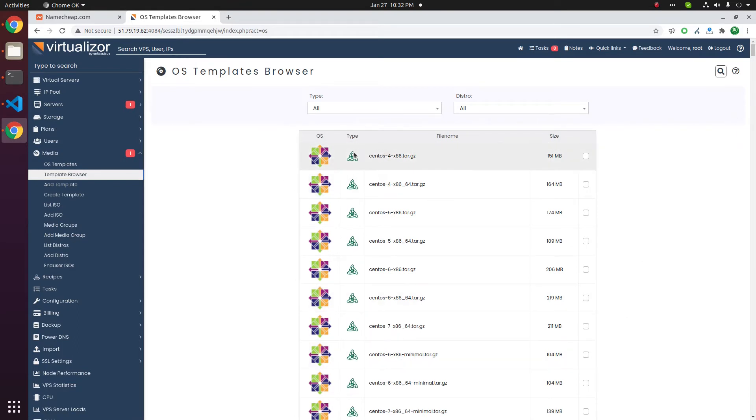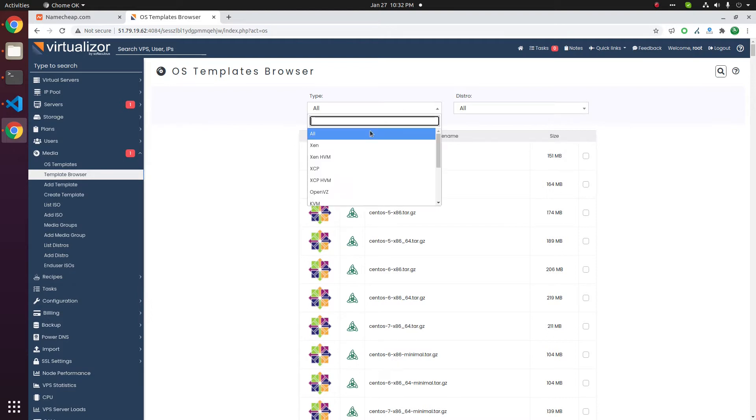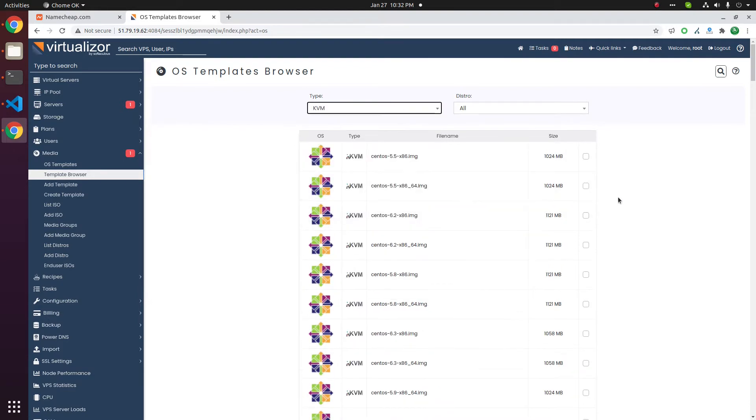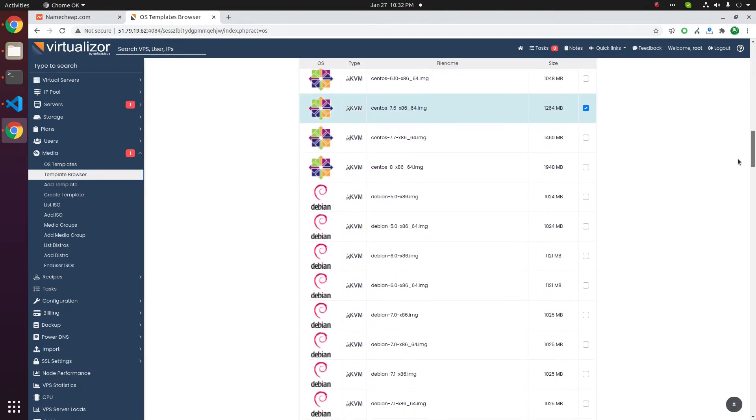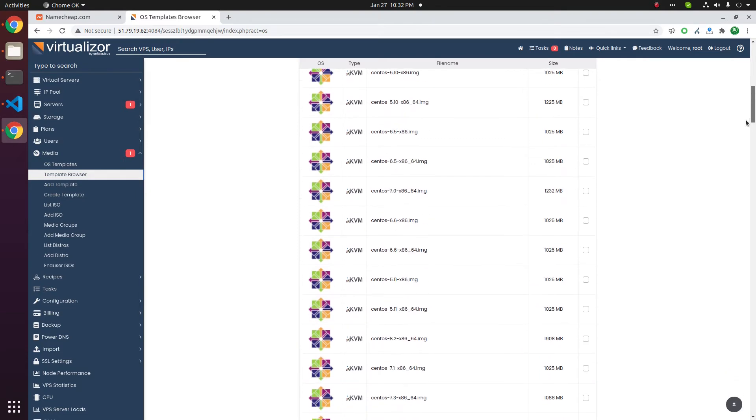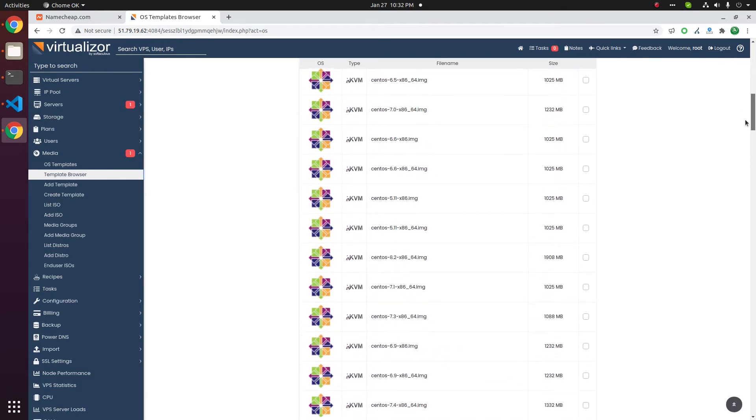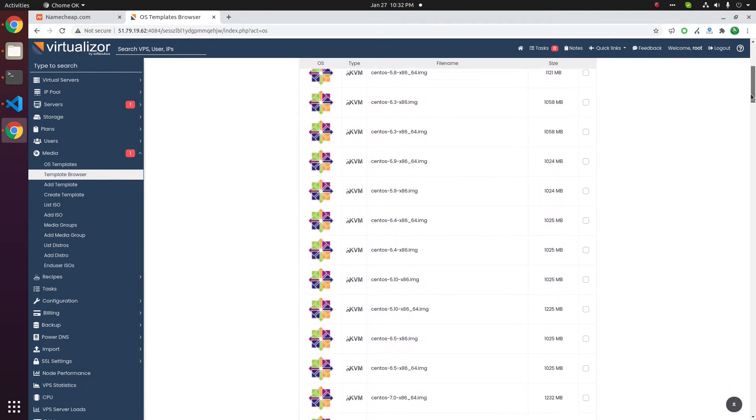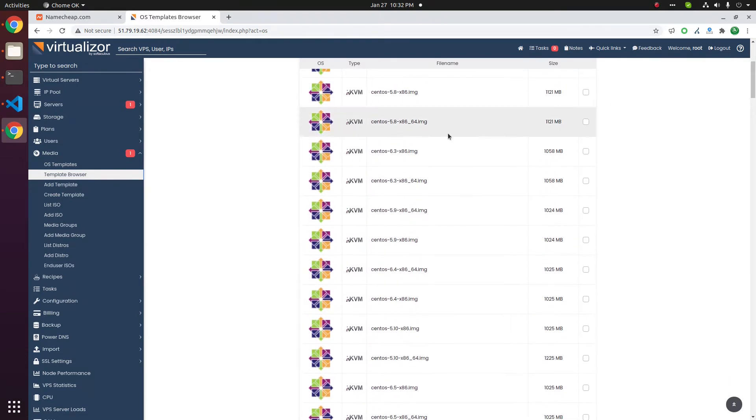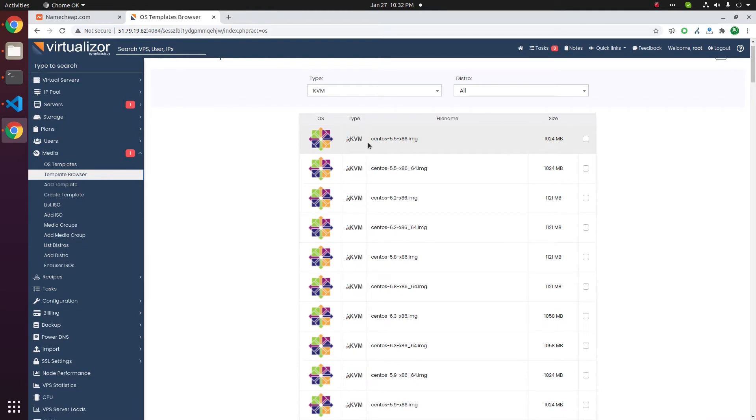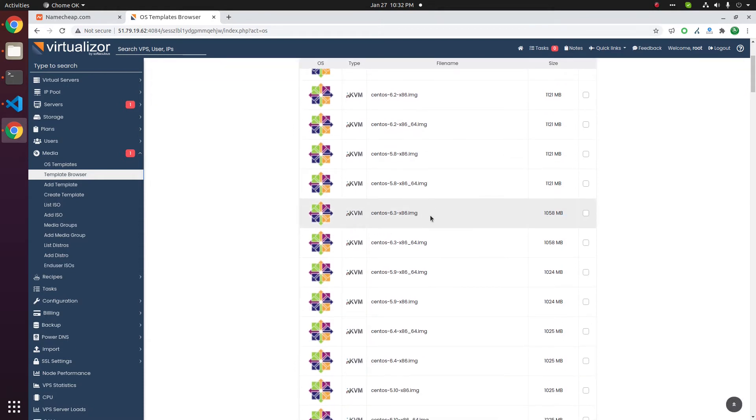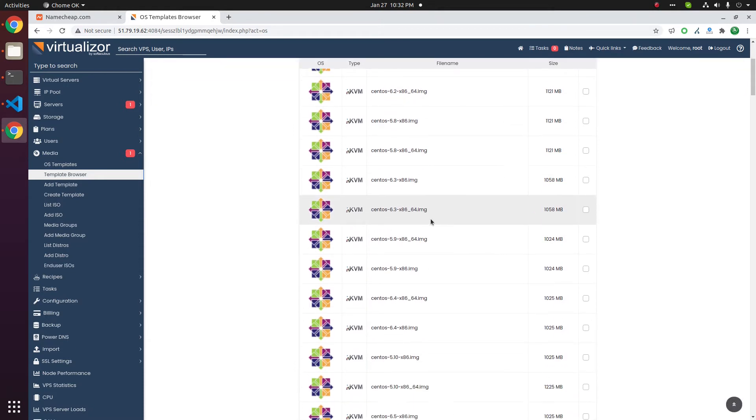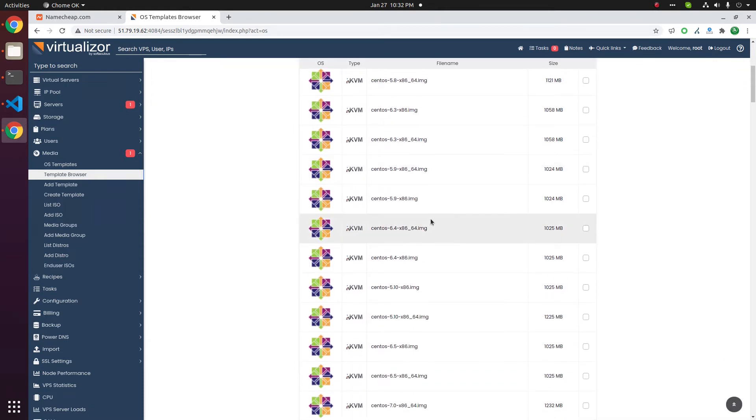We need the templates for KVM, so select the type KVM. Here you will see all KVM templates. There are a lot of operating systems, some are very old like CentOS 5.5. This is end of life. You only need to download recent versions of operating systems.